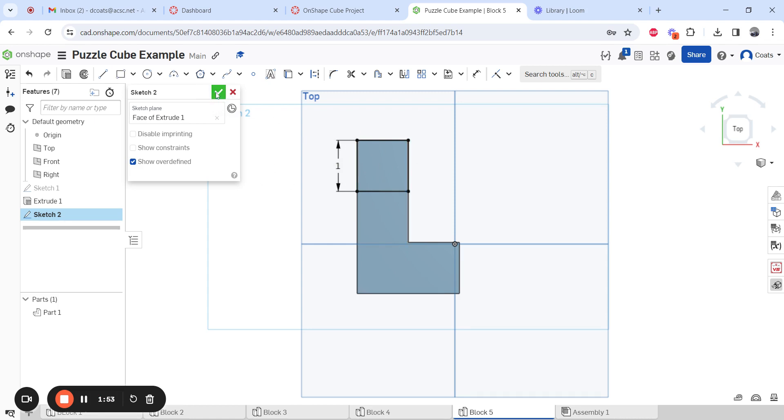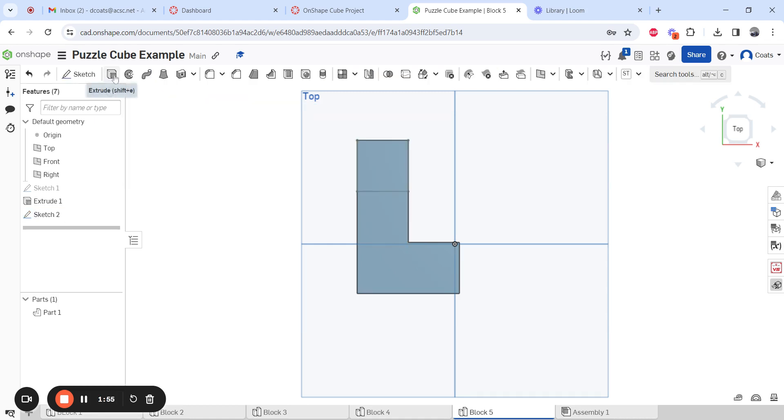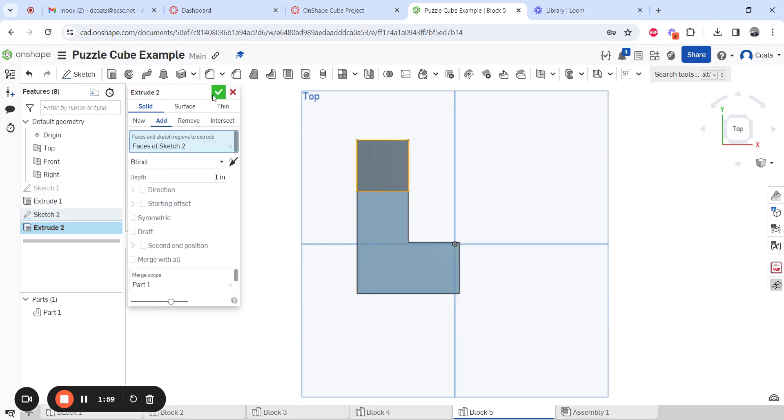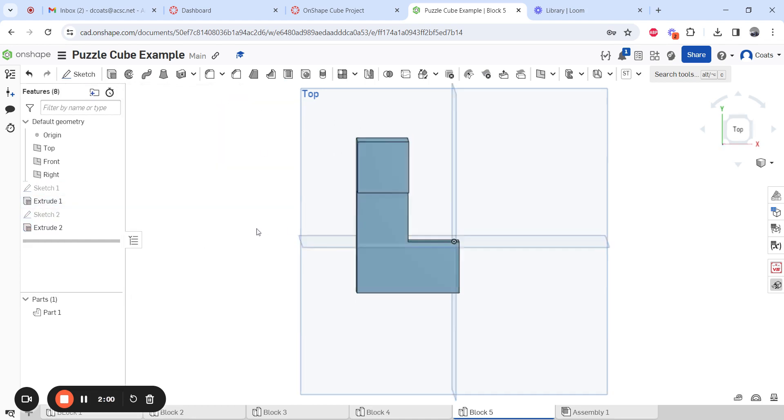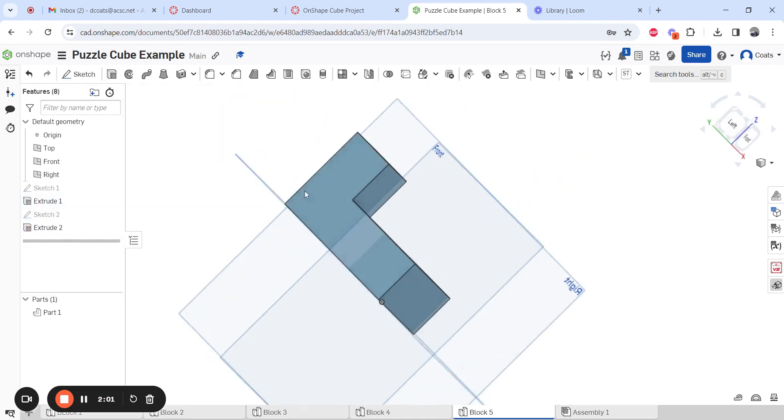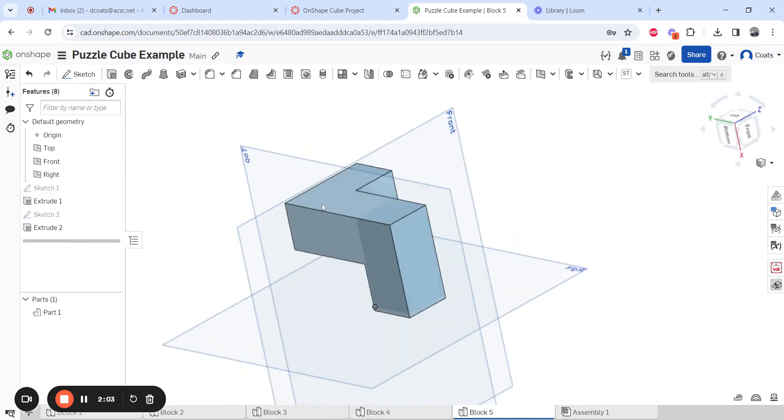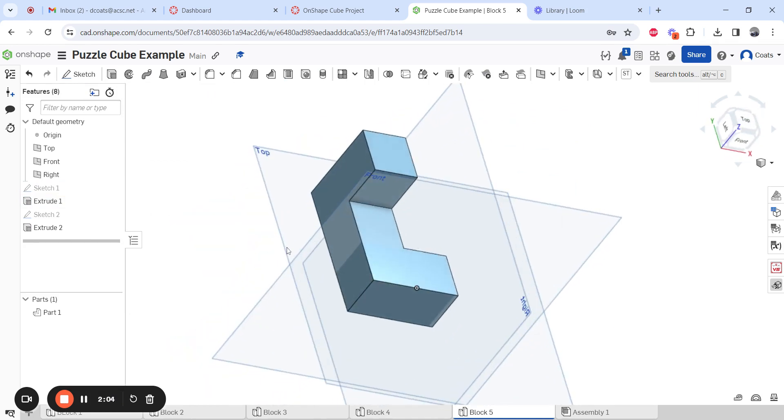This should automatically go to an inch because you're going from this constraint to that constraint. So check mark it, extrude the whole sketch too. Now that head sticks out. There is Part 5.